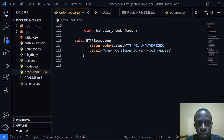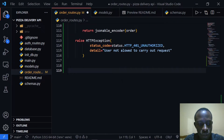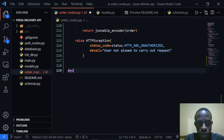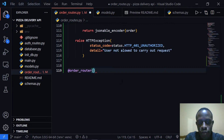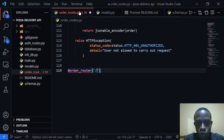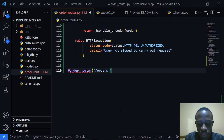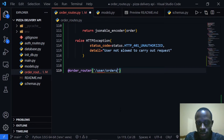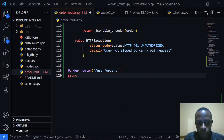I need to go to our orders routes and the first thing I'm going to do is create our order router. I'll provide the route, which is going to be order slash user slash orders — so it will be slash user and then slash orders.